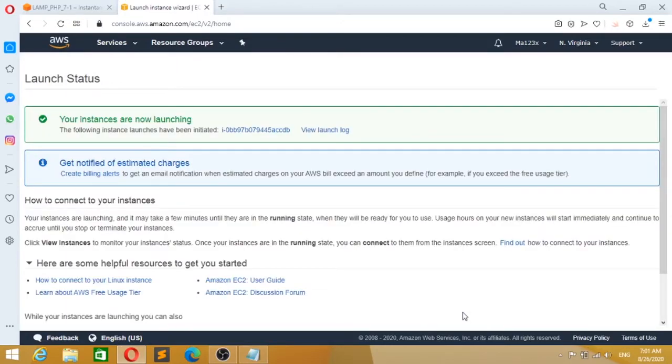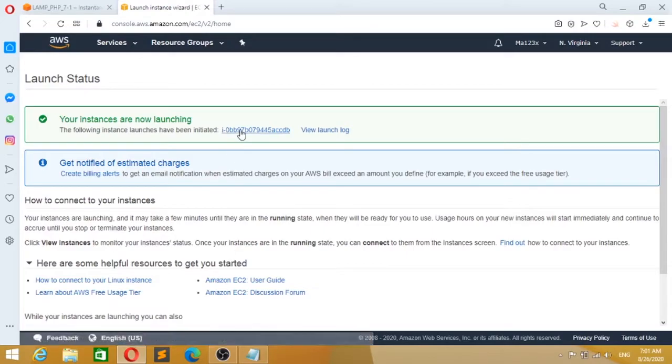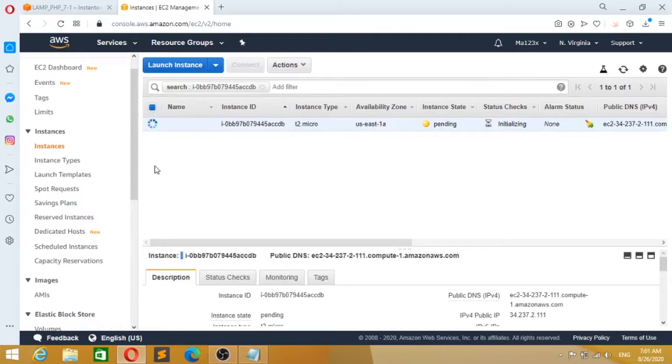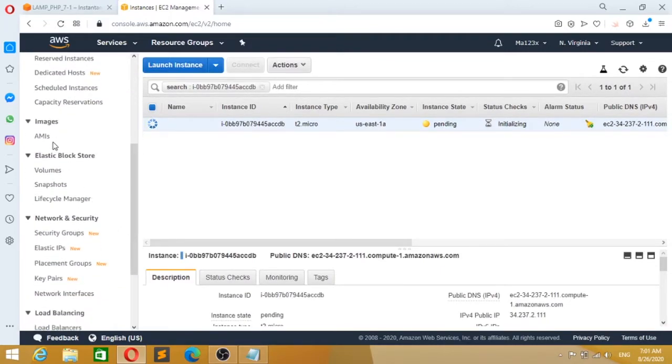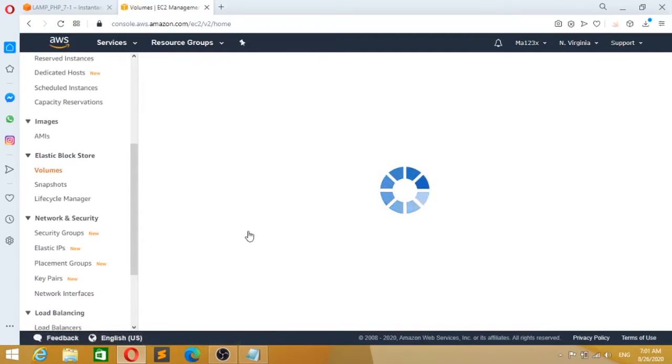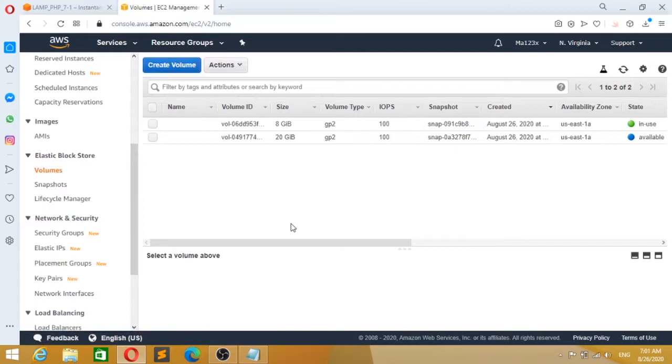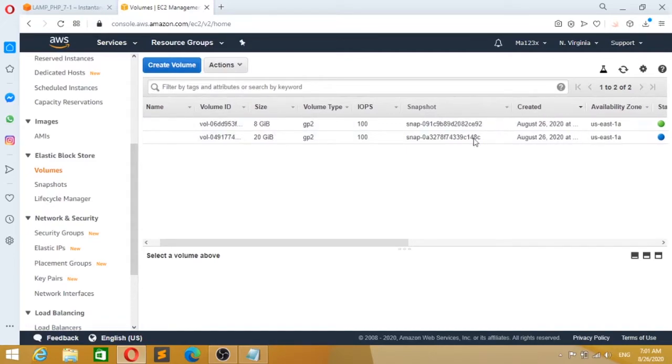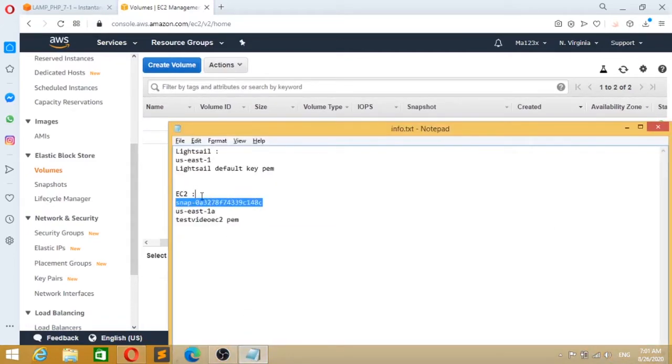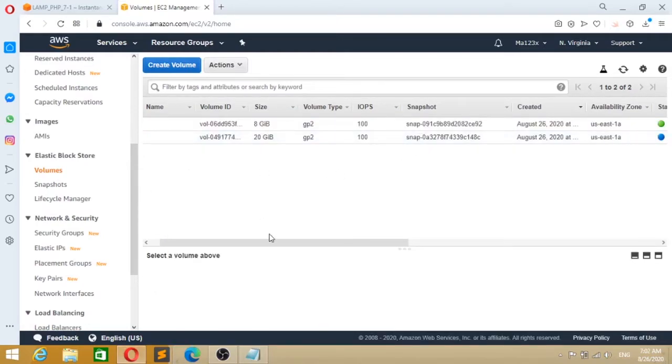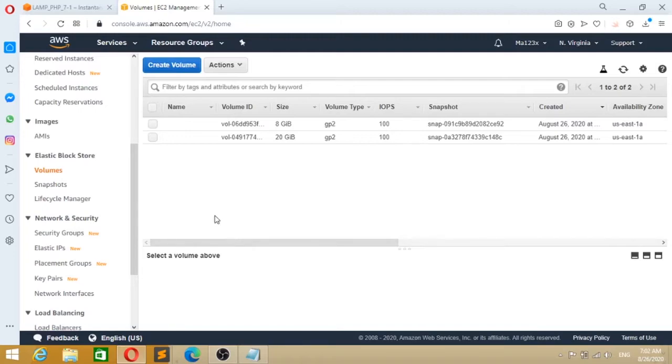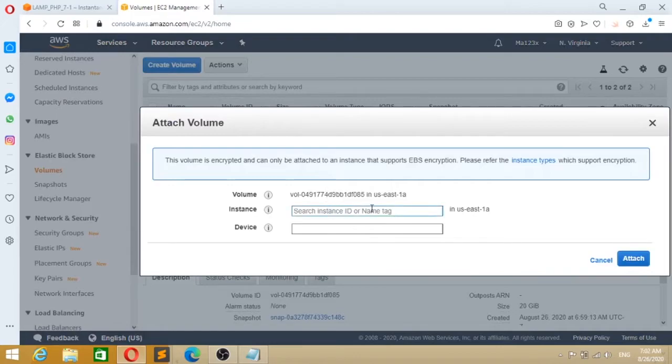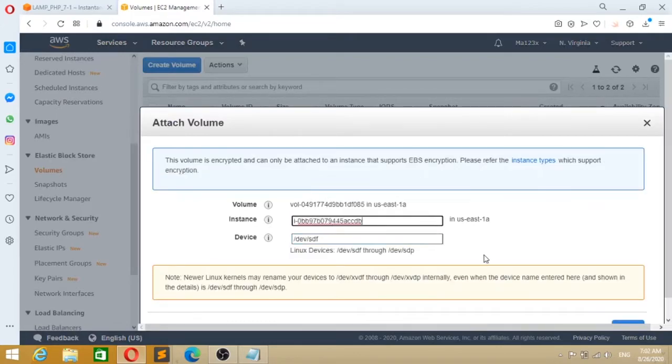Now your EC2 instance is created. Before you connect to it, we need to associate your volume - your previously created volume - to this new EC2 instance. So you go to Elastic Block Store. Your 20 GB of memory is your Lightsail imported volume, and your 8 GB is your current disk space. You need to know which line it is - you can refer to the snapshot ID. Right-click and attach the volume, and select your EC2 instance.